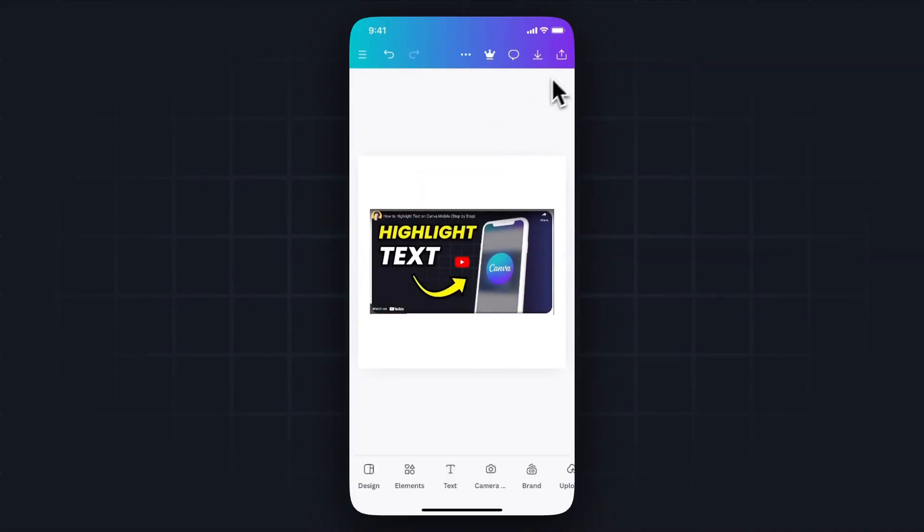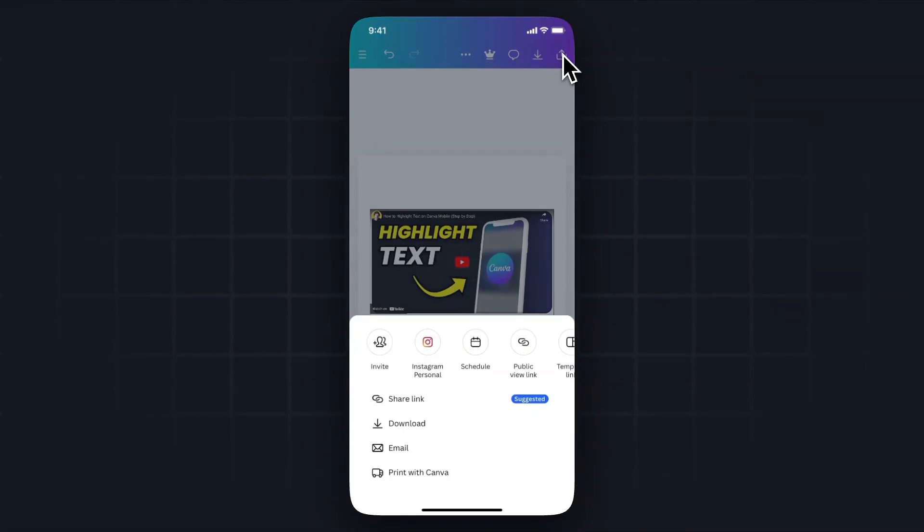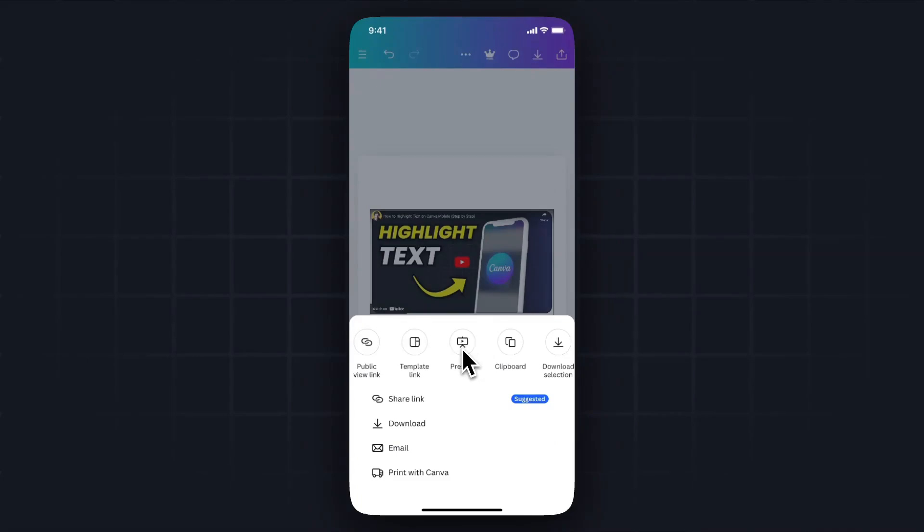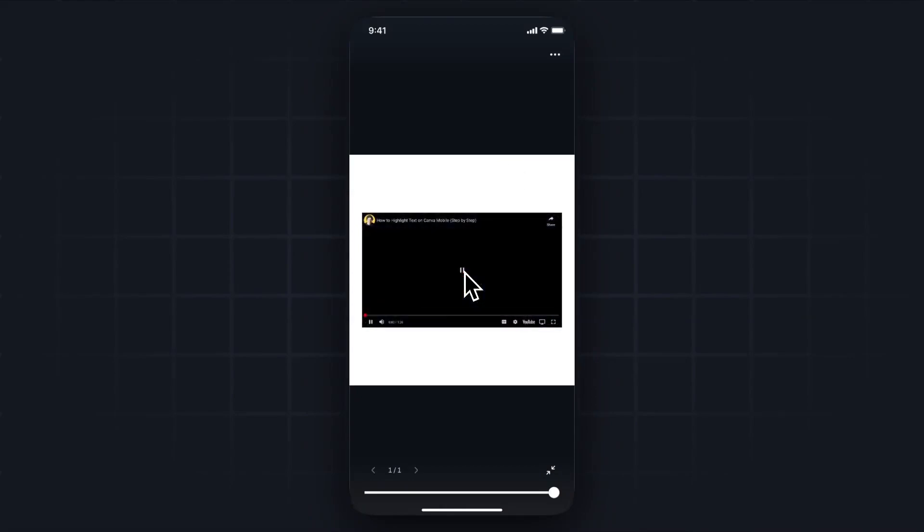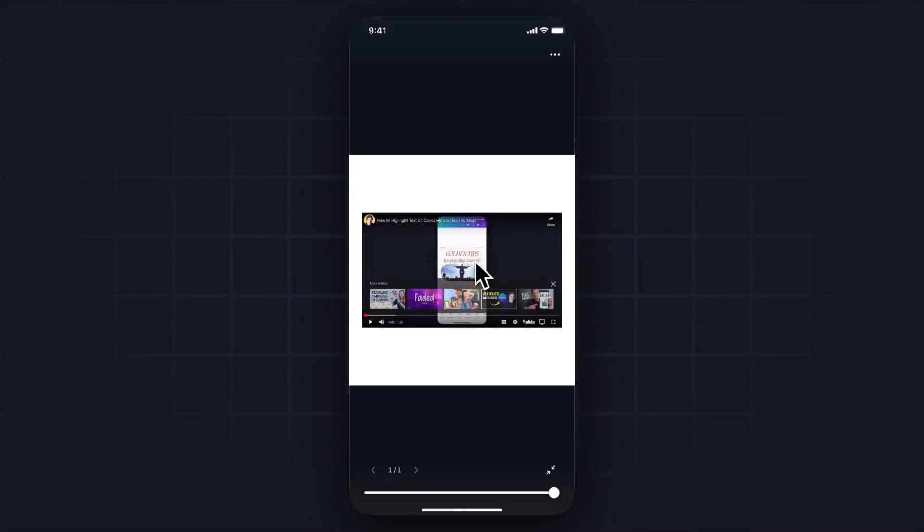And now if we come up to the top right where we see the share button, go ahead and tap on that. And then scroll over until you see where it says present. Go ahead and tap on that. And now when we present our Canva project, if I go ahead and tap on the video, it should start playing the video automatically.